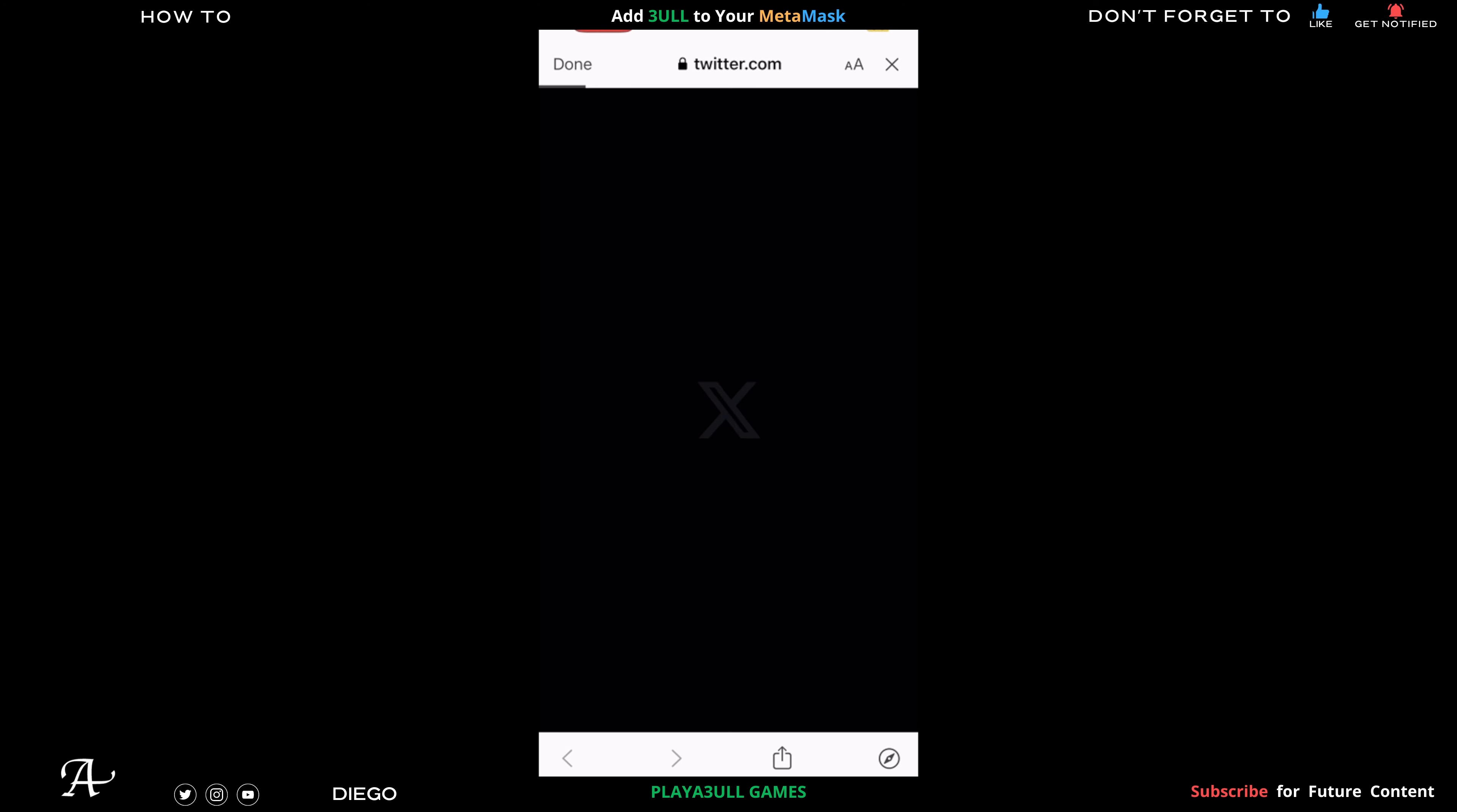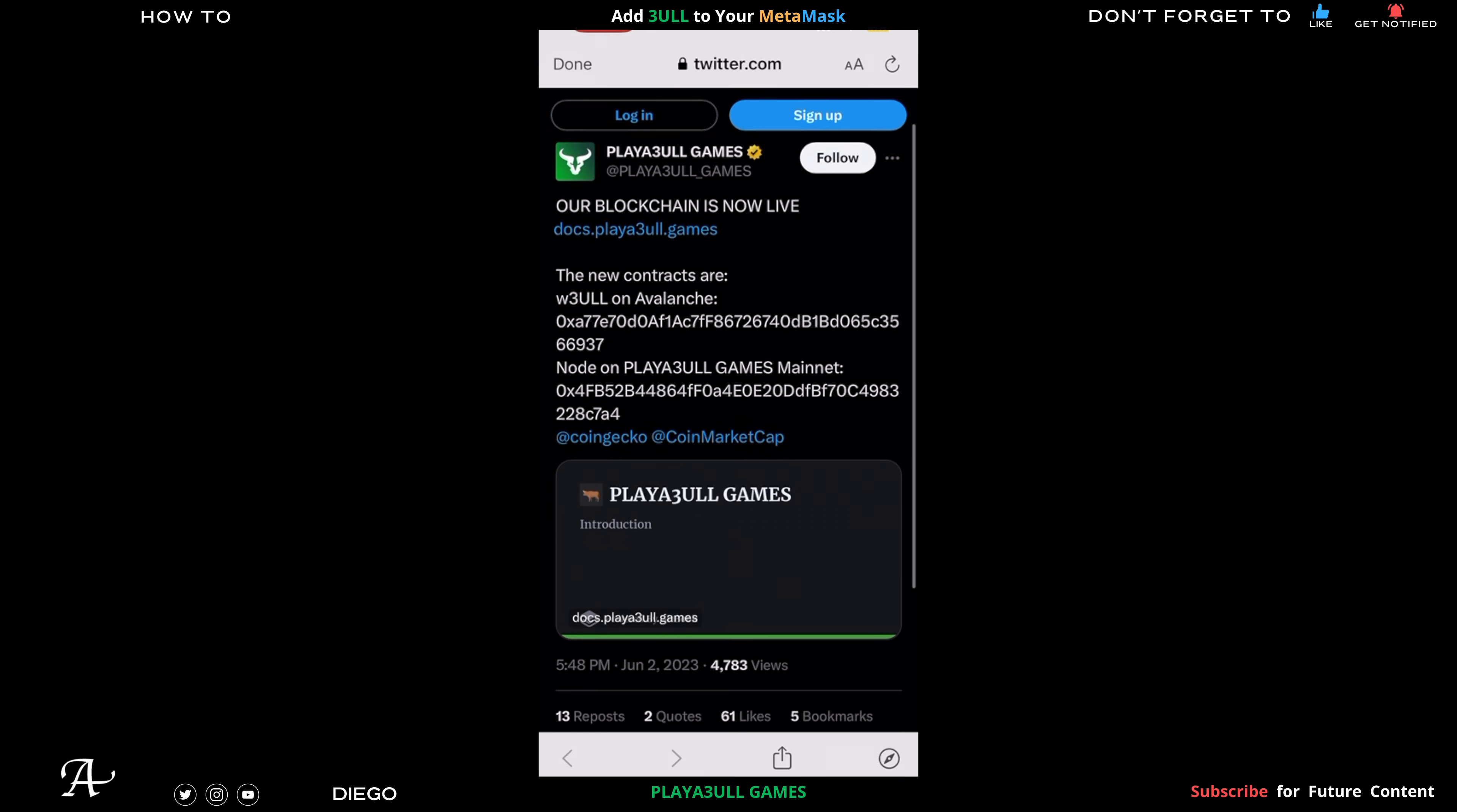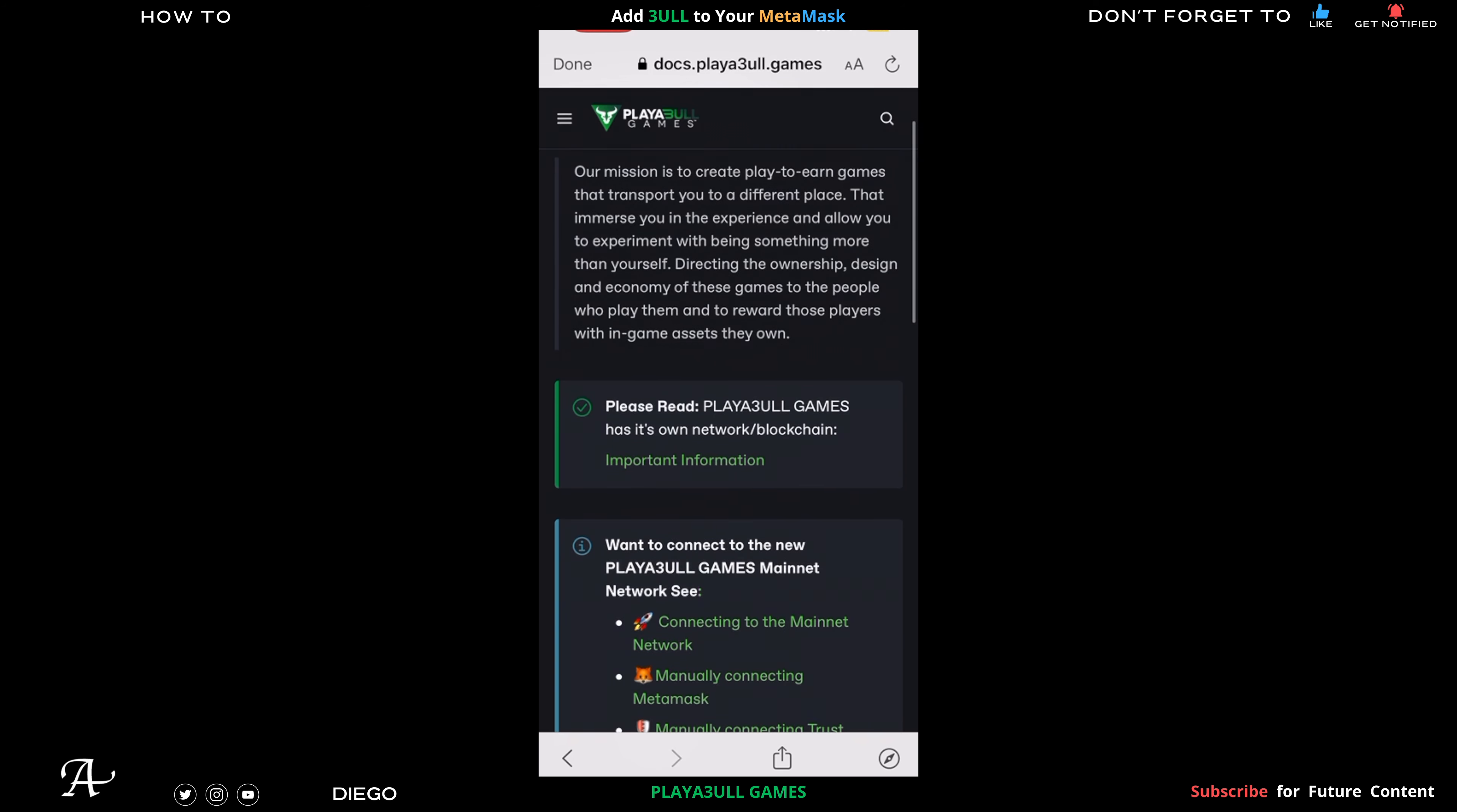Click on the Post and it will take you to their Twitter feed, their official Twitter feed. Keep in mind this is all official links that I'll be giving, or you could also search yourself if you wish. Where it says Playful Games Introduction, click on that and you scroll down on the page.